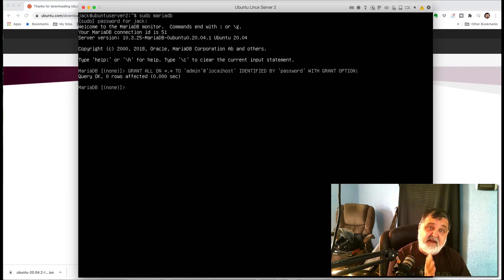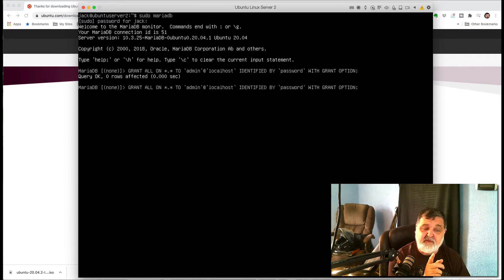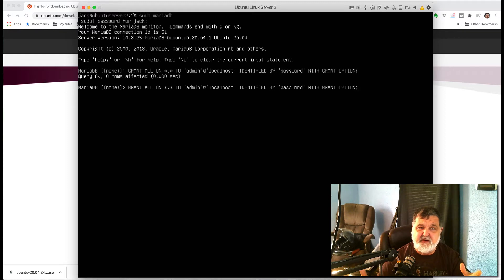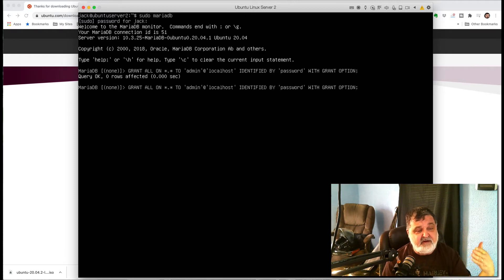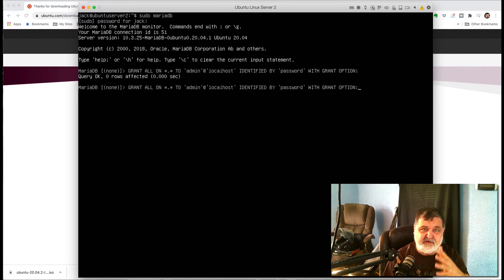The next step is very important and one that so many people miss. We have to add that user again but now granting access from an external IP address. Use your up arrow key to recall the previous command. Remember, admin at localhost means the local host. Even though this is a virtual server running on your computer, the hosting computer has a separate IP address. Think of it as if the server is in a rack at AWS, Azure, or Google Cloud — you're accessing it from outside.